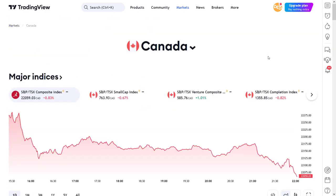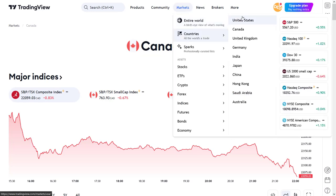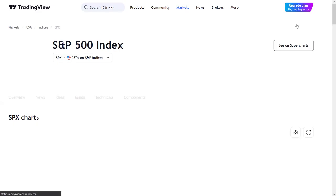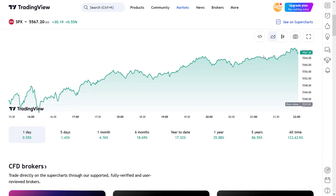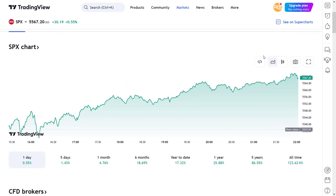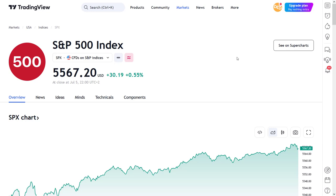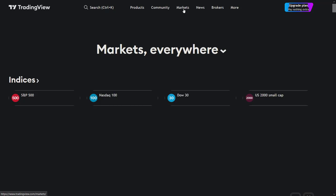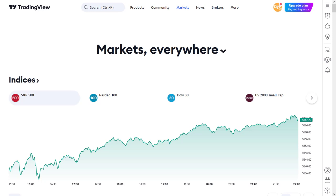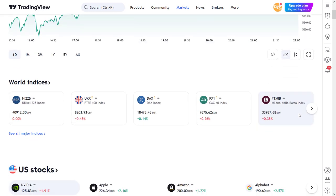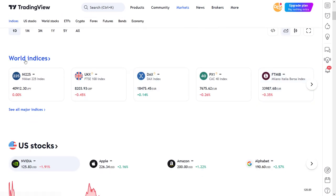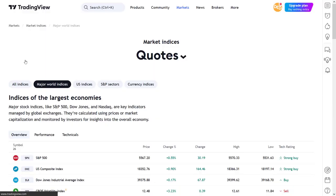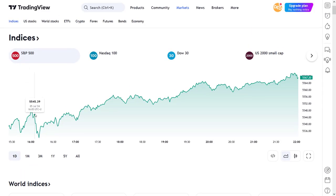As you might have guessed, the countries menu also shows you the major indices per country, and by clicking on one of them, you open the information page of that specific index. Almost everything is intertwined within the platform. Back on the main markets page again, you see below the world indices another link to the same market indices page as when you had clicked on the world indices header itself.